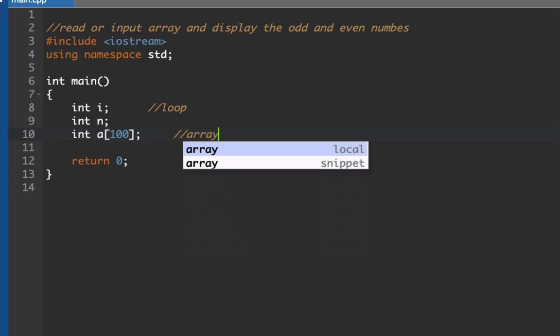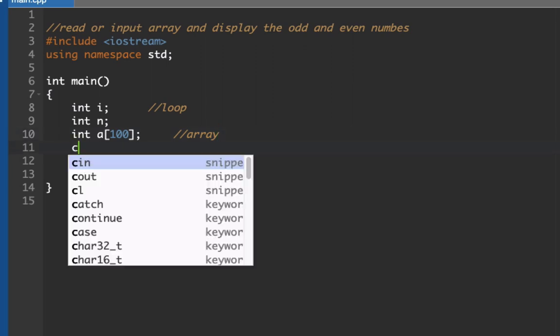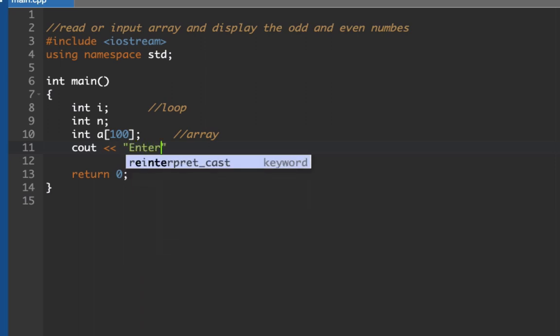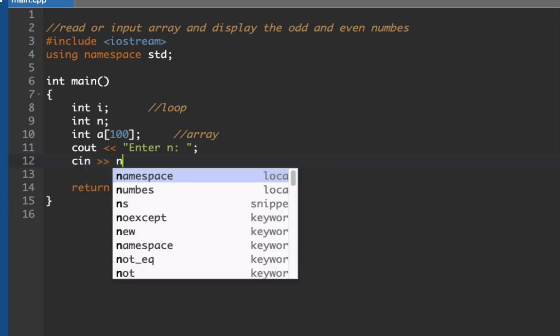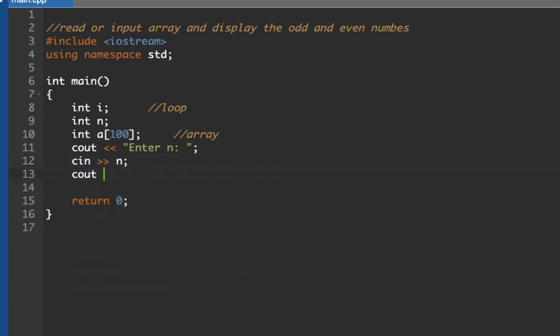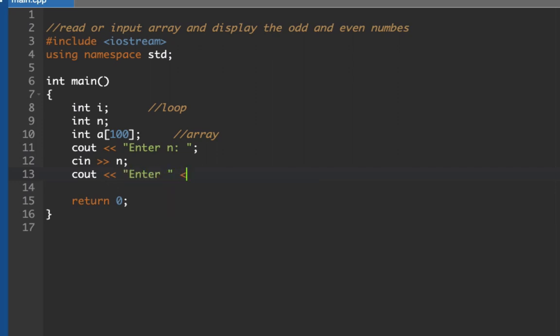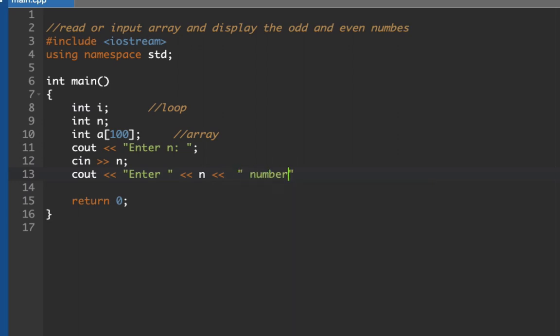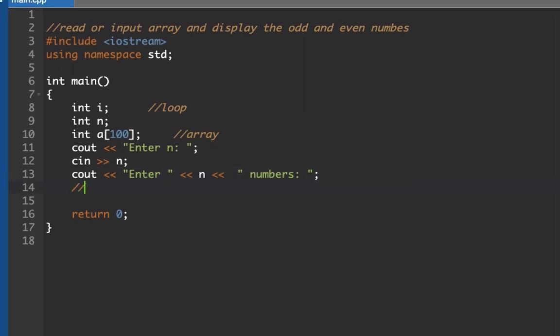The next thing to do here is we need to prompt the user to enter n. So cout enter n, and then cin n. cout enter n numbers. Once we have prompted the user, let's now create our input. So this will be our input section.